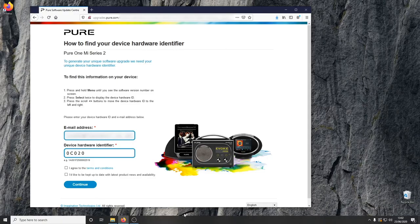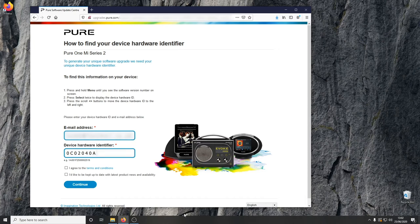It's important to double check this and make sure there are no mistakes, as the identifier is needed to generate the unlock code.